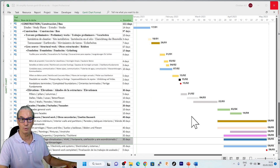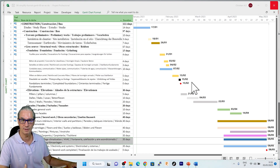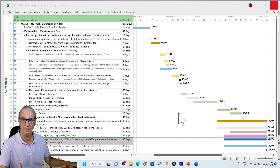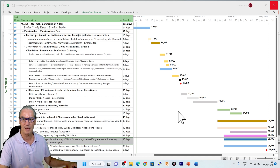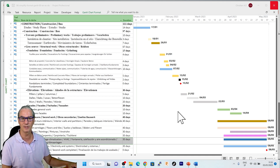We have now a simplified Gantt chart that has the information necessary depending on the audience we are addressing. I'm Christian from Vision6D and it's a pleasure to see you in the next module.